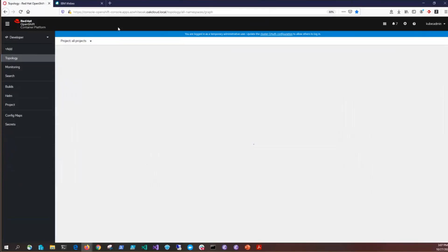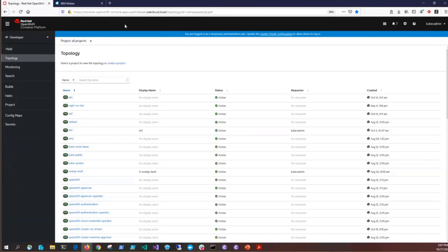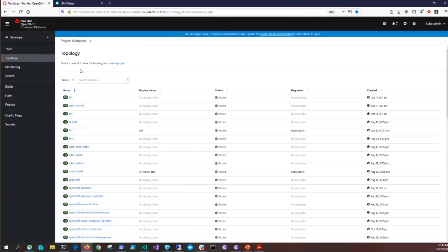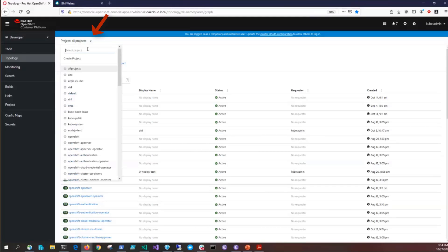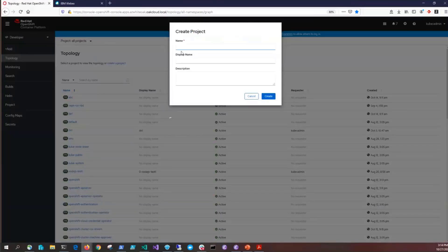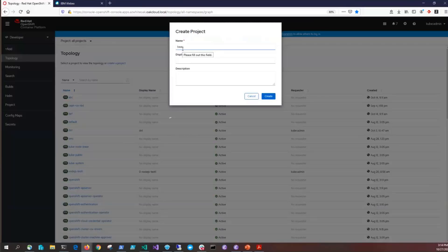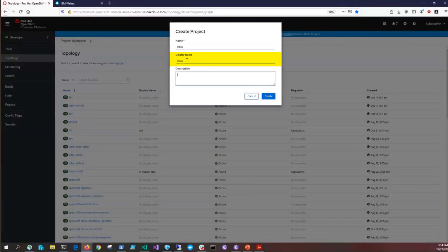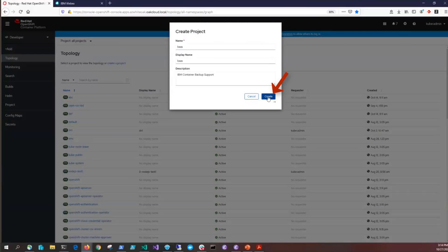Now inside the OpenShift user interface, we're going to create a project, also known as a namespace. We're going to create an image pull secret, a credential secret, and then do the Helm install. To start, let's create a project. On the left hand side click on the down arrow next to project and then click create project. The name should be BAS B-A-A-S. The display name should be BAS B-A-A-S. Description can be something like IBM container backup support. Then click create.